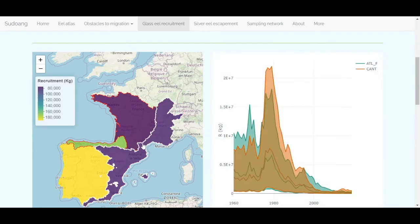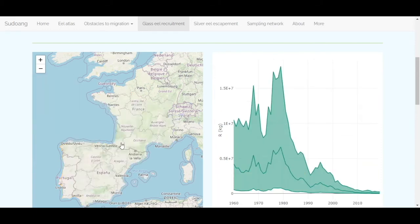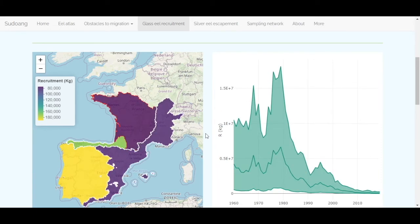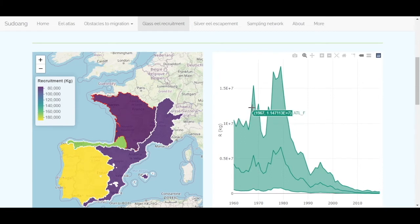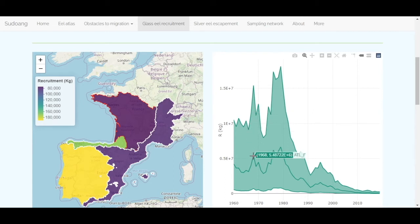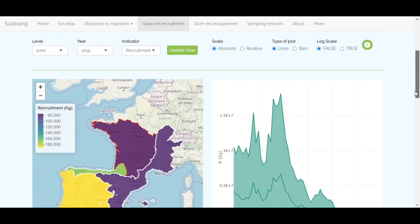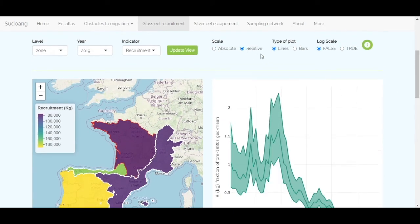Click again on a selected zone to remove it from the graph. If you place the cursor on the line, detailed information about the indicator and the selected spatial and temporal scales are displayed. You can also choose whether you want an absolute or relative scale to show the evolution over years.